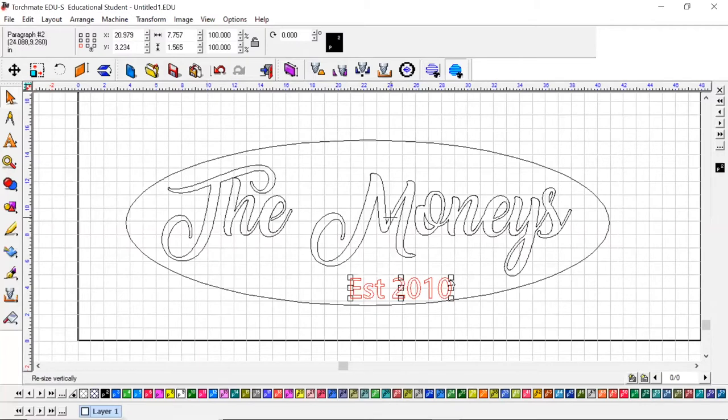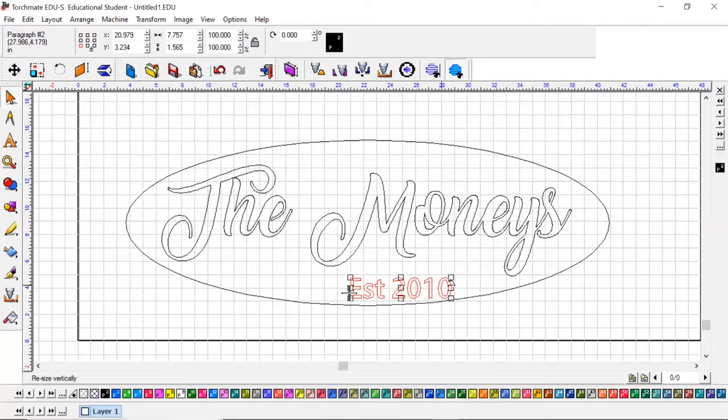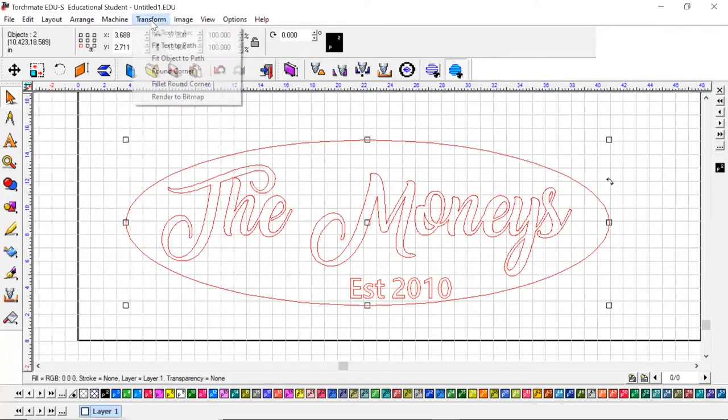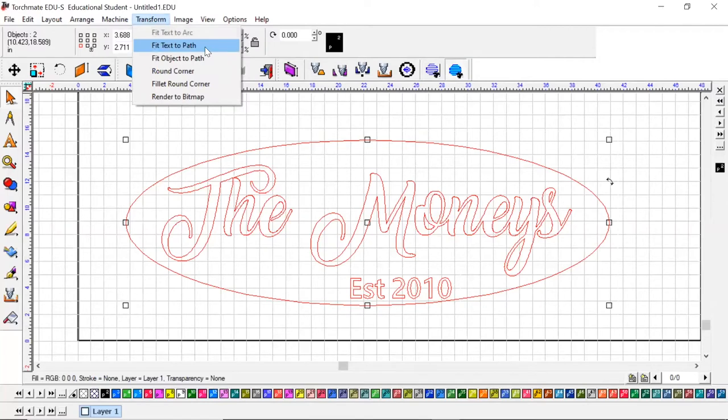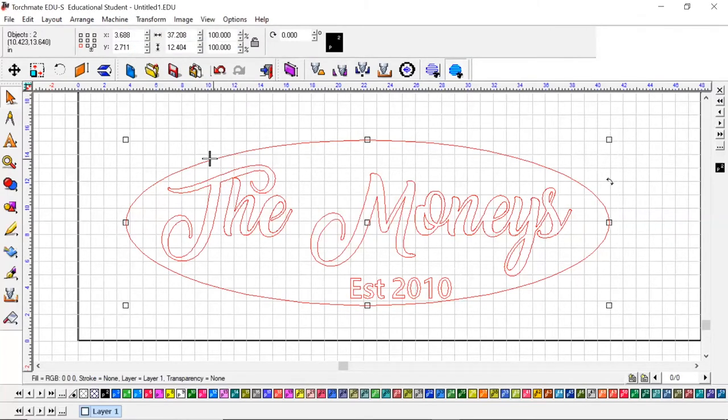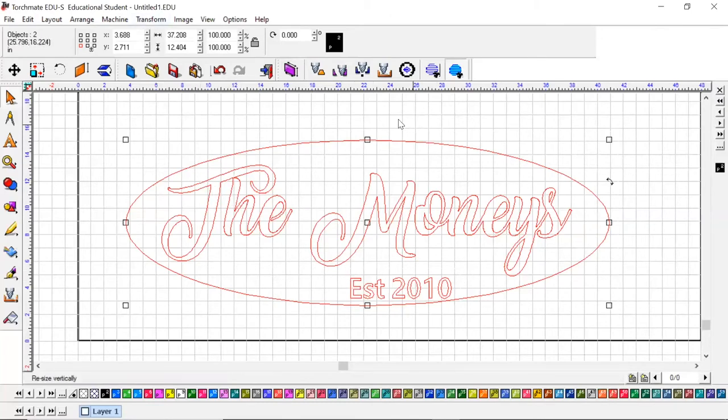I just want to show you what will happen if you don't break this apart versus leaving it connected and trying to fit this text to the path. I'm going to hold shift and click the rest of the image and go up to Transform and Fit Text to Path. You're going to see it says 'text cannot be fit to this path.'